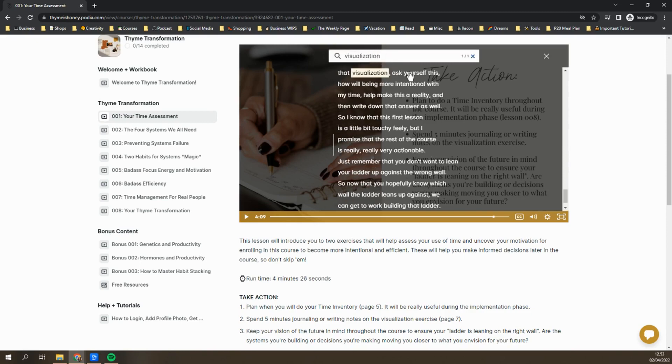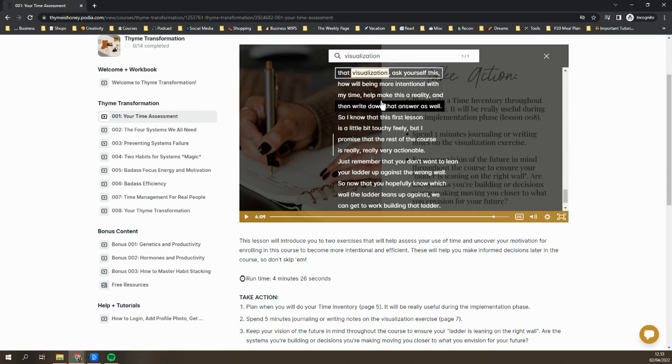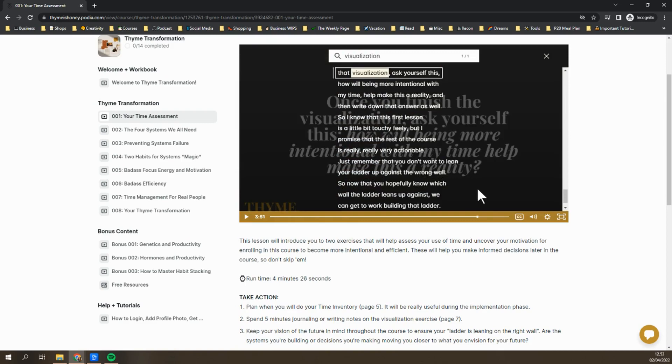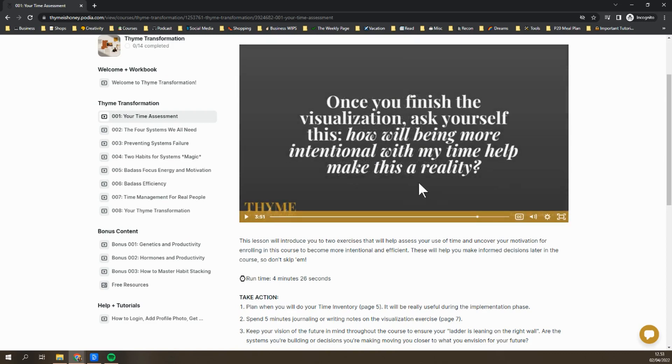It's going to search the entire transcript of the video to show you where in the video that shows up. You can actually just click on it and it'll jump right to that part of the video. So that's really nice if you want to jump back in to review anything, or you're looking for a specific thing in the video.